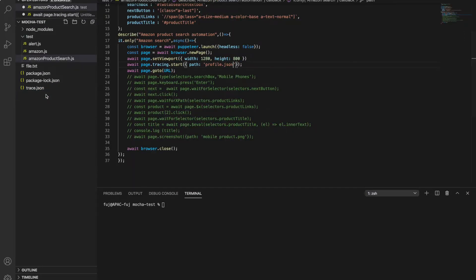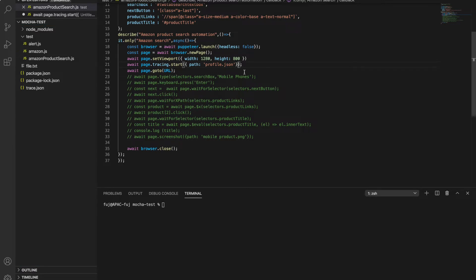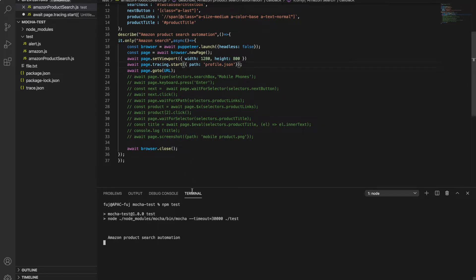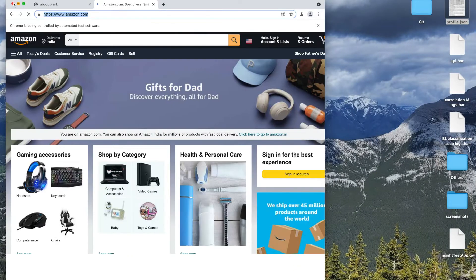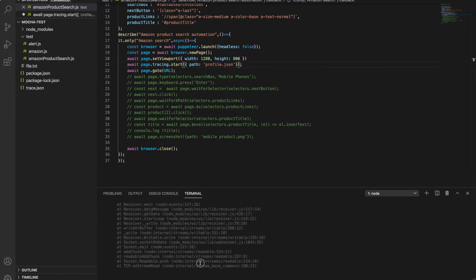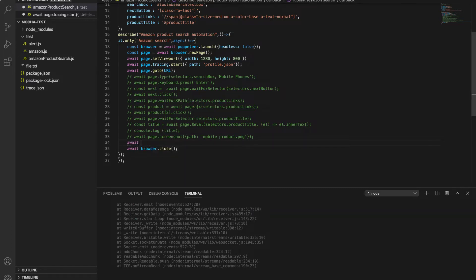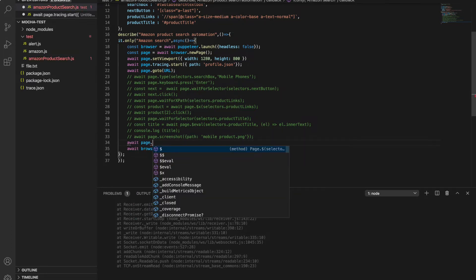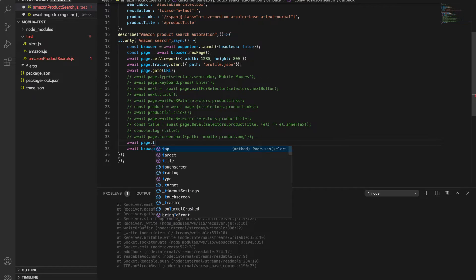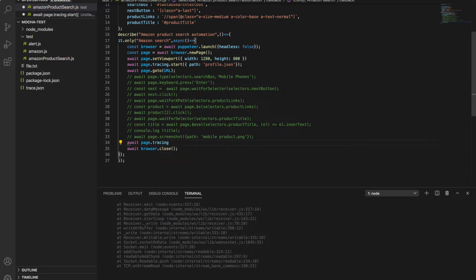I have already executed for practice, so I'm deleting my existing JSON files. So it got deleted. I've created path as profile.json, go to URL and close. Now let's run npm test. I need to stop as well, right? So let's stop this script first. So I need to stop the tracing.